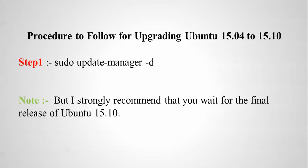-d. But I strongly recommend that you wait for the final release of Ubuntu 15.10 before updating. So let's begin now.